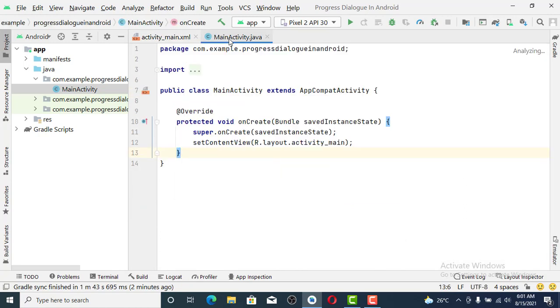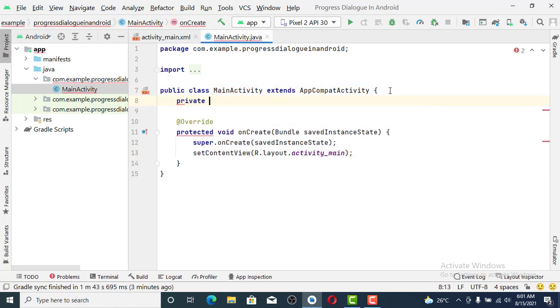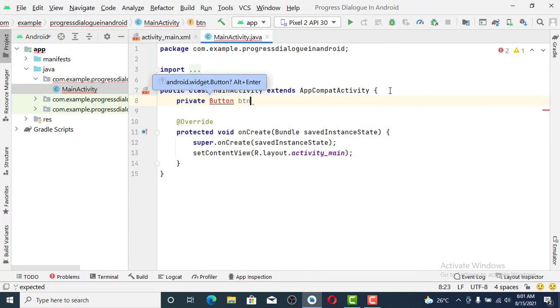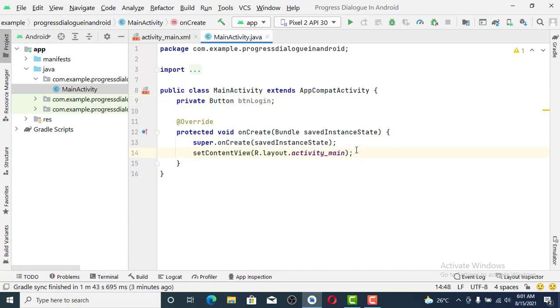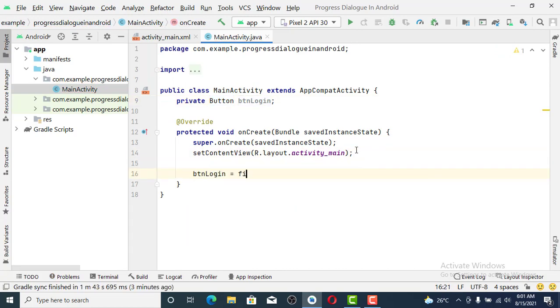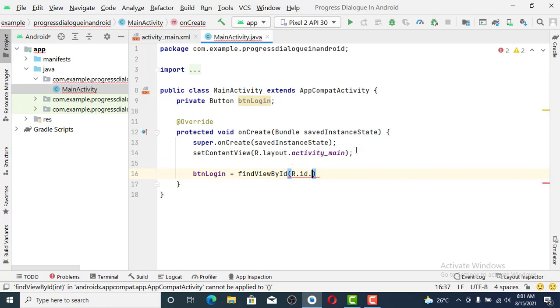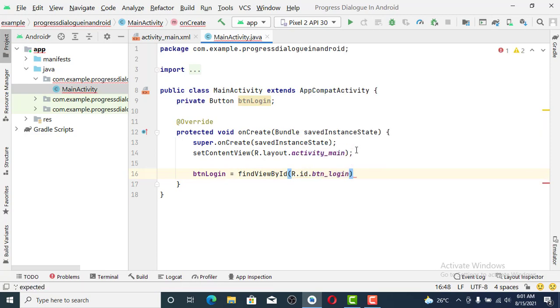Let's come to the Java MainActivity. We'll set the button as private Button btnLogin. Let's import the button. We're going to reference it by the ID: btnLogin equals findViewById, we name it as btnLogin.